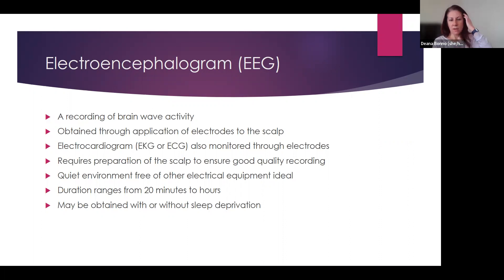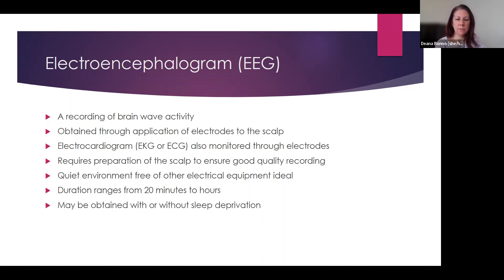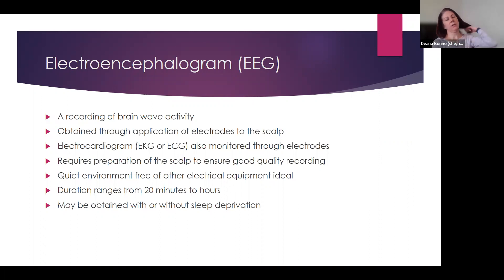We really want the environment to be as quiet as possible and, if possible, free from other electrical equipment, because there can be interference from other electronic devices. For example, if someone's holding a cell phone — especially if it's plugged into the wall — that can create interference on the EEG. The duration of the test can be really variable. If it's an outpatient study, it's usually about 40 minutes to an hour. If it's an inpatient study, sometimes we only do 20 minutes, but we can also have EEGs that go on for hours at a time. The test can be obtained with or without sleep deprivation at the discretion of whoever's ordering the test, and sleep deprivation can be helpful to increase the likelihood that we will see abnormalities if there are abnormalities to see.